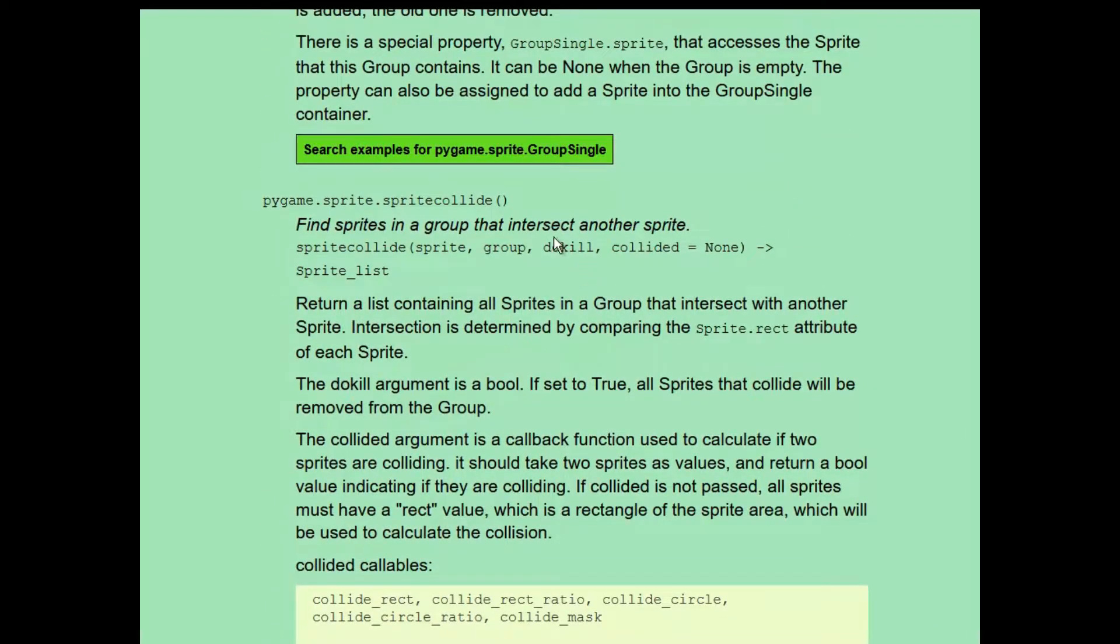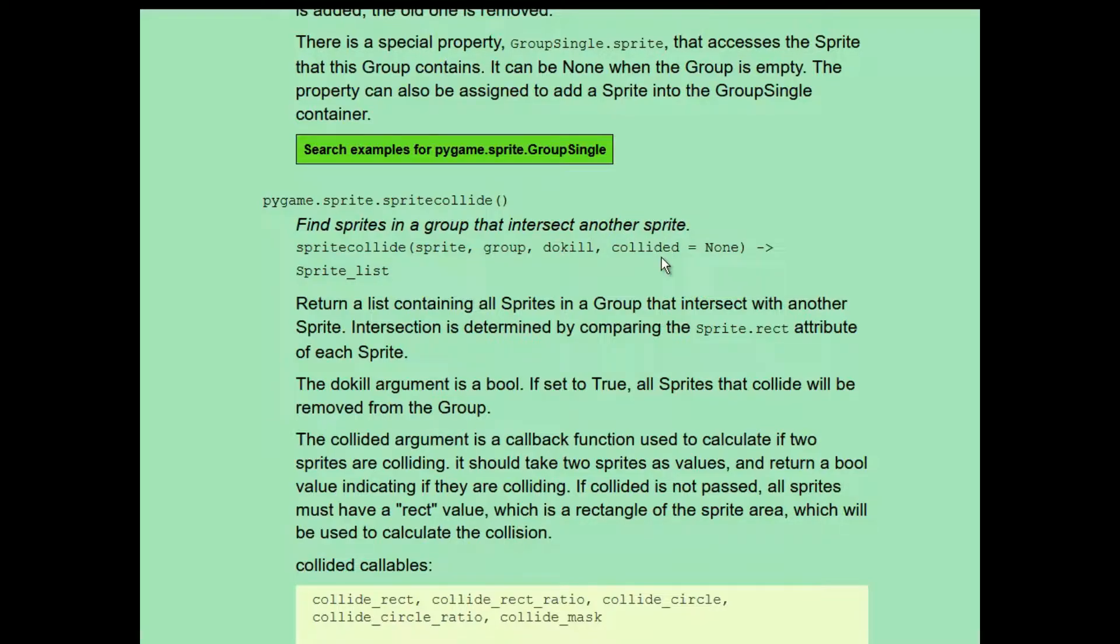The third parameter is a boolean, which is not relevant to this conversation, but removes the collided sprites from the group if it's set to true. The fourth parameter, which is optional, is a callback function. And this is what we're going to talk about because this is how you get a little more control over collision detection. A callback function is a function that you pass as an argument. For sprite.collide, the callback function that you pass in will be used to check for collisions